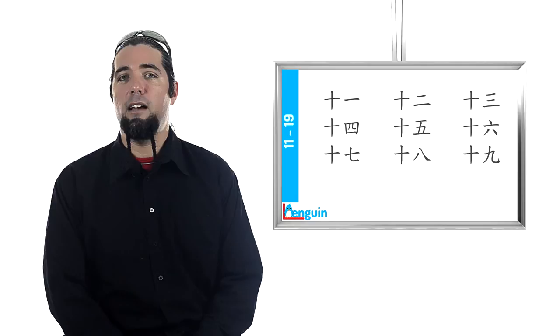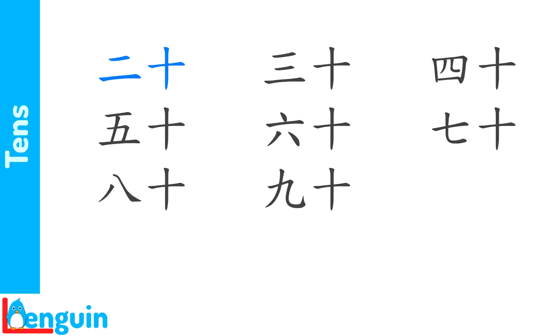Listen to the speaker say the multiples of 10. Again, faster. 20, 30, 40, 50, 60, 70, 80, 90.